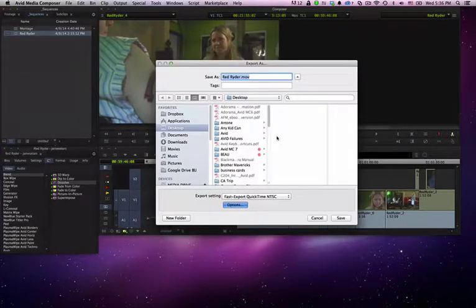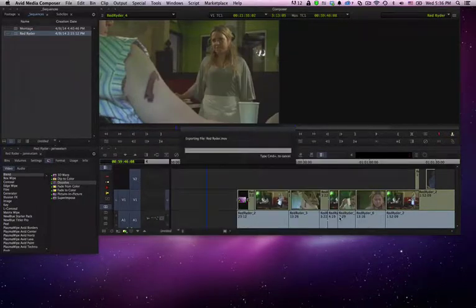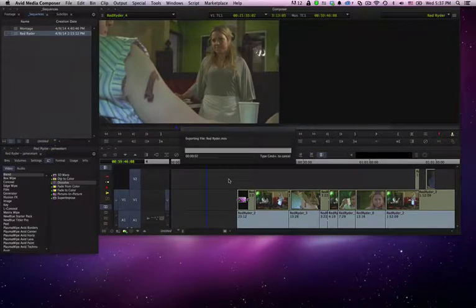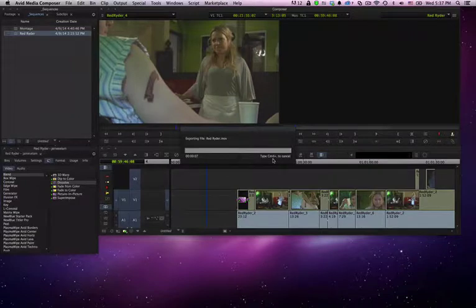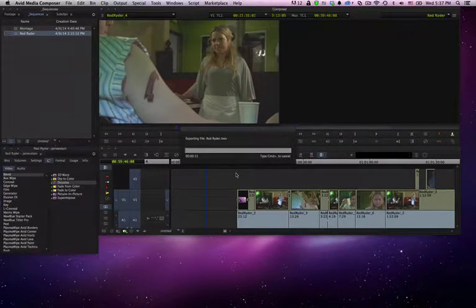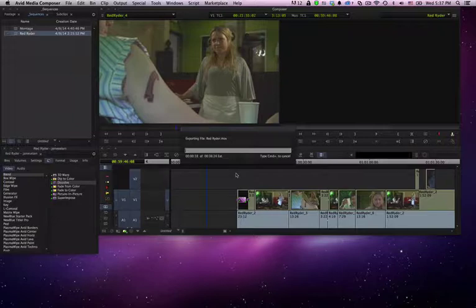Once we've hit save, we'll name it what we want and we will hit save. And this export dialog box will come up and it will start exporting. It tells you here that you can type command plus to cancel if for some reason you've just figured out that you've made some kind of an error.